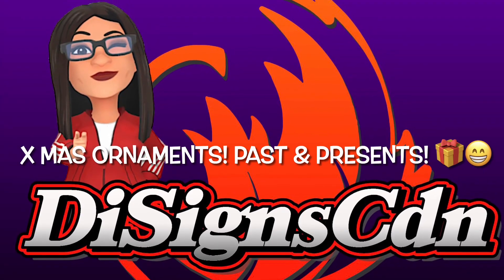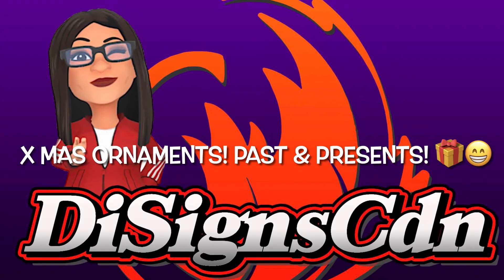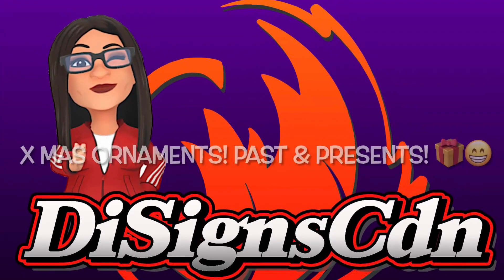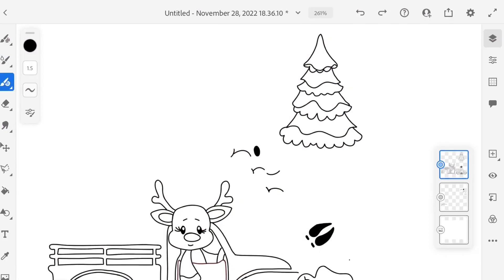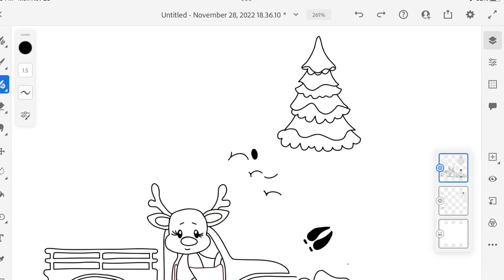Hi everyone, thanks for joining me today. Today we're going to go over Xmas Ornaments, Past and Presence.